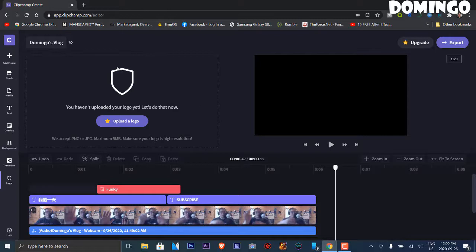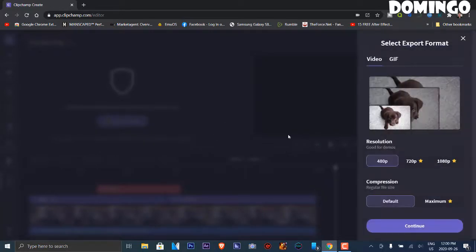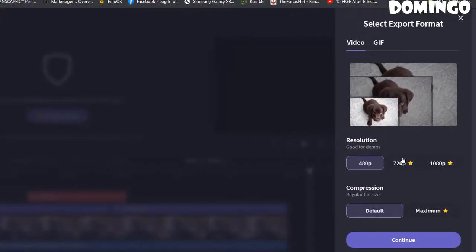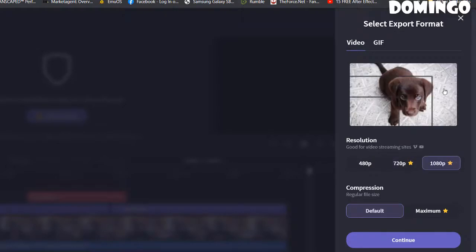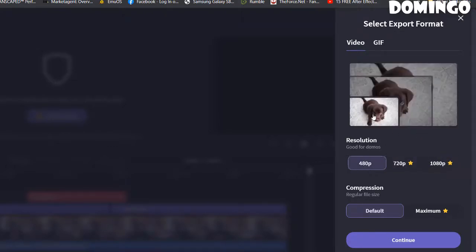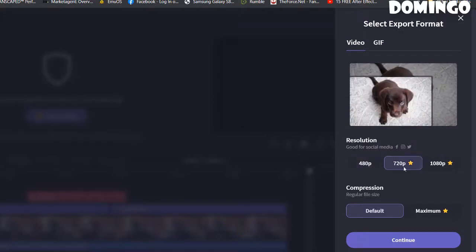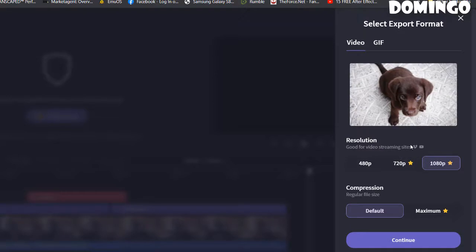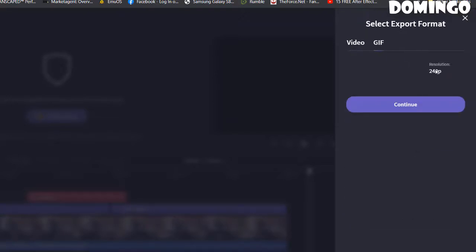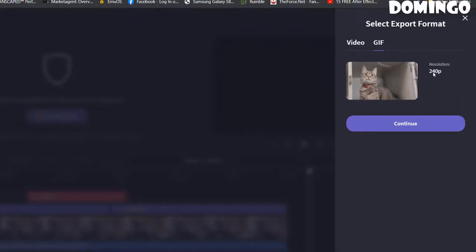The logo is part of the premium plan, so you're limited in what you can create with the free account. Delete the premium elements and go to export. It gives you format options: 1080p and above require a paid subscription. The default compression is standard file size; maximum compression is also premium. The resolutions available are 480p (free), 720p, and 1080p. Exports are suited for demos, social media, and video streaming sites like YouTube and Vimeo. You can also export to GIF at up to 240p resolution.